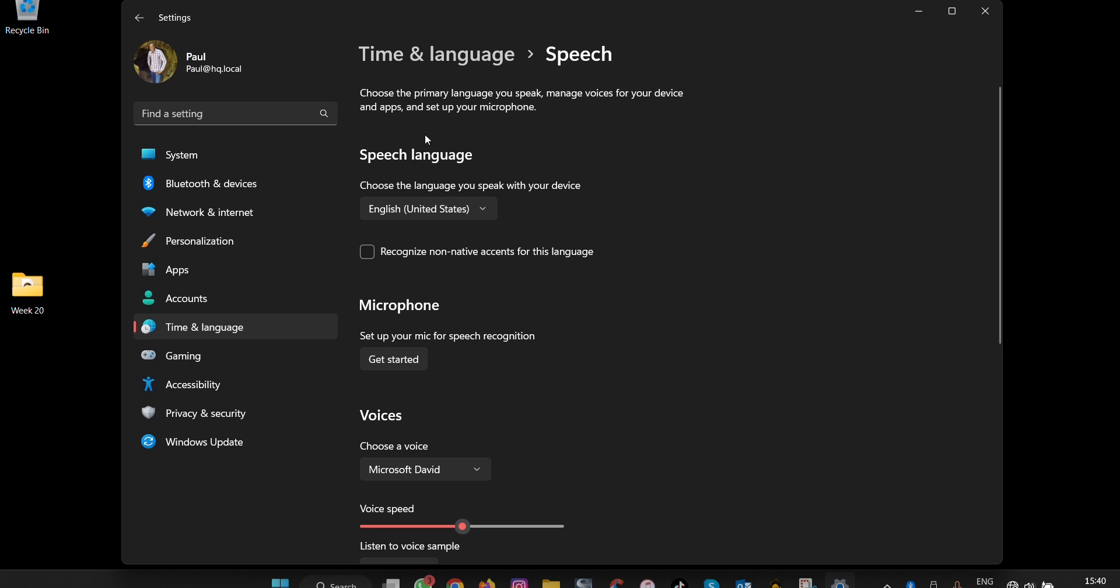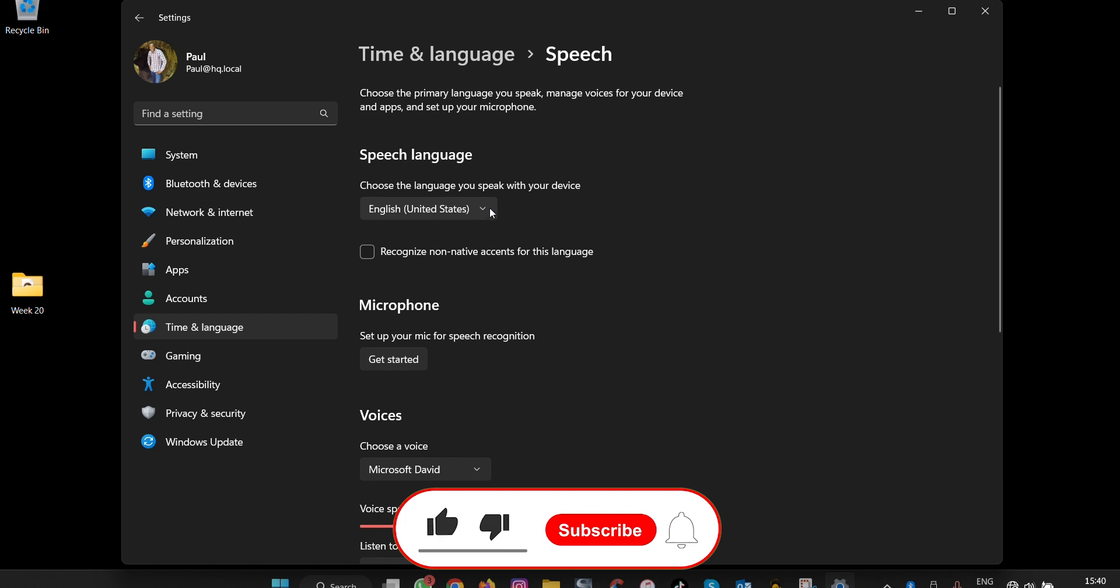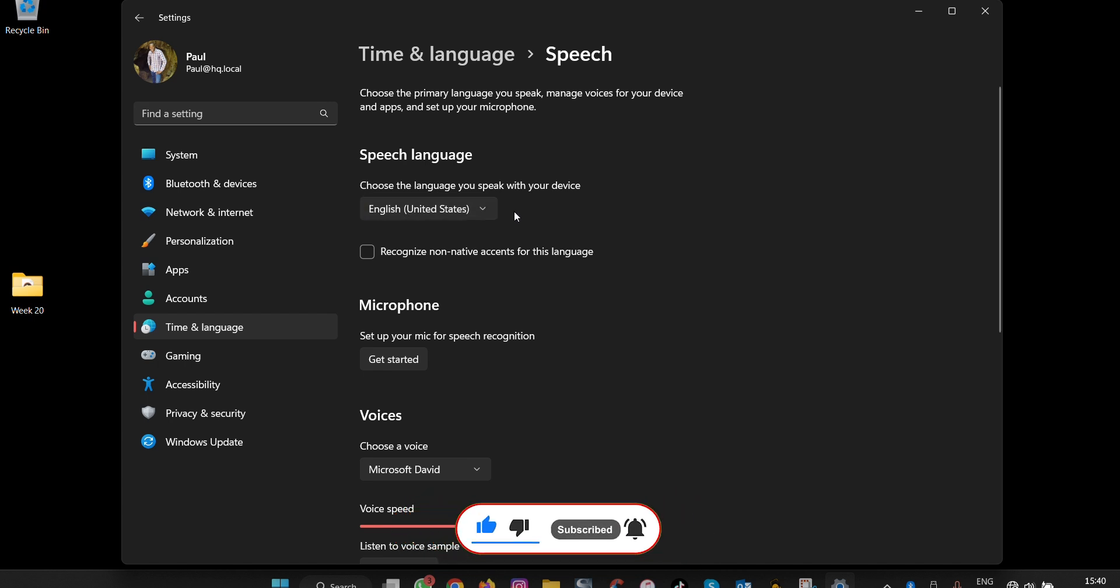With Speech settings, you're able to choose your primary language. As you can see, I use English. The primary language that you set up during Windows installation is the one that is considered the default primary language.